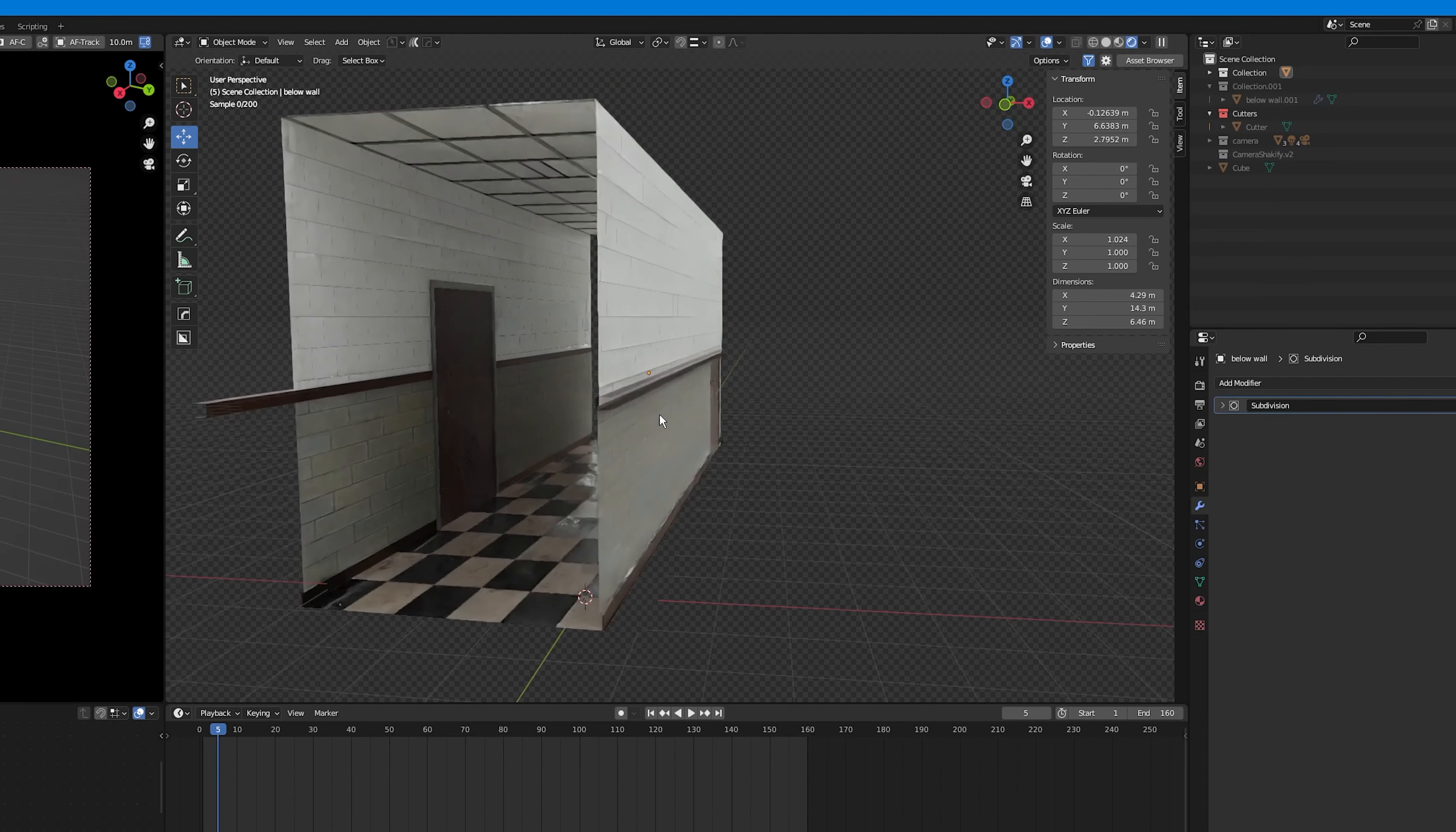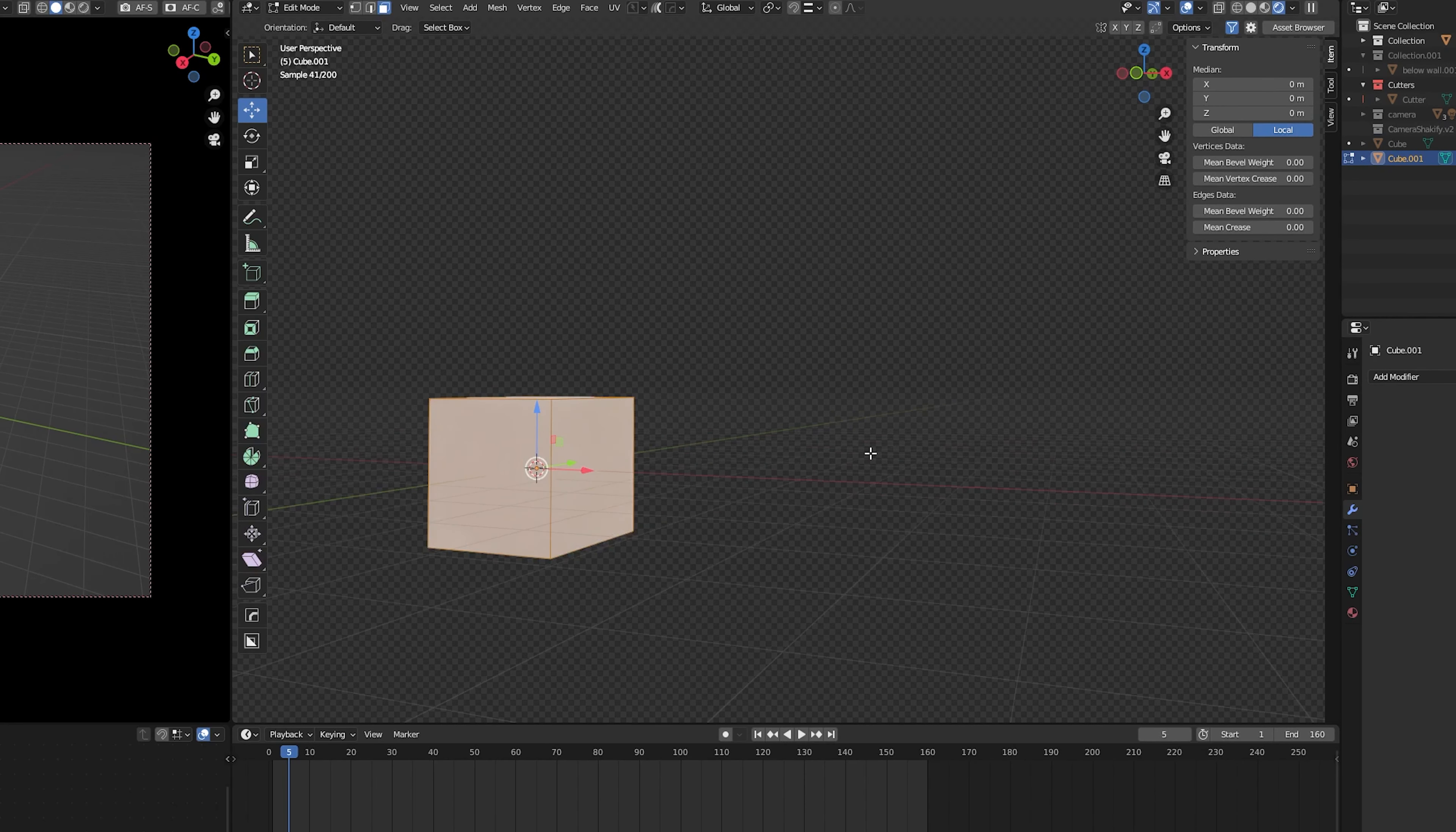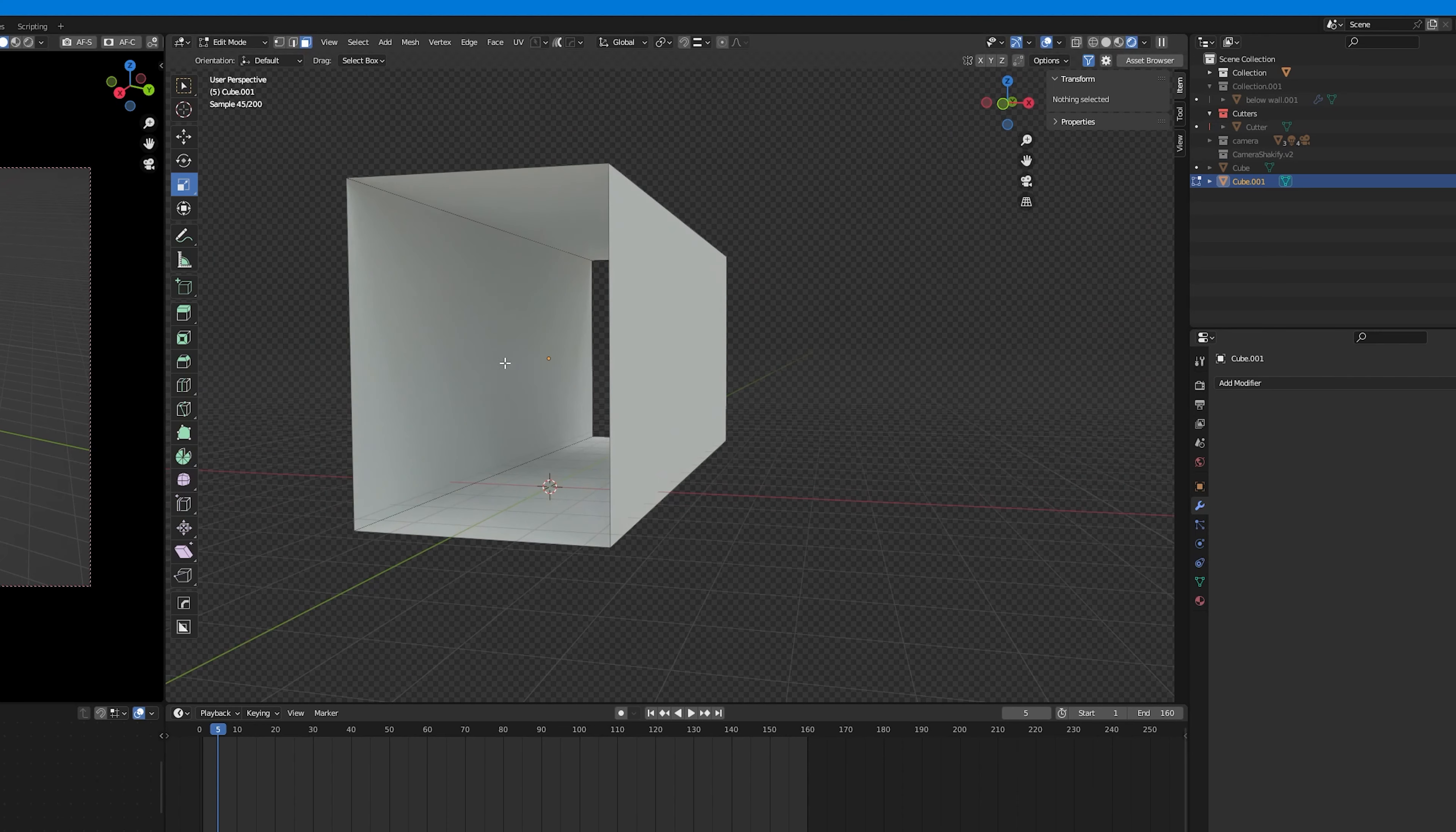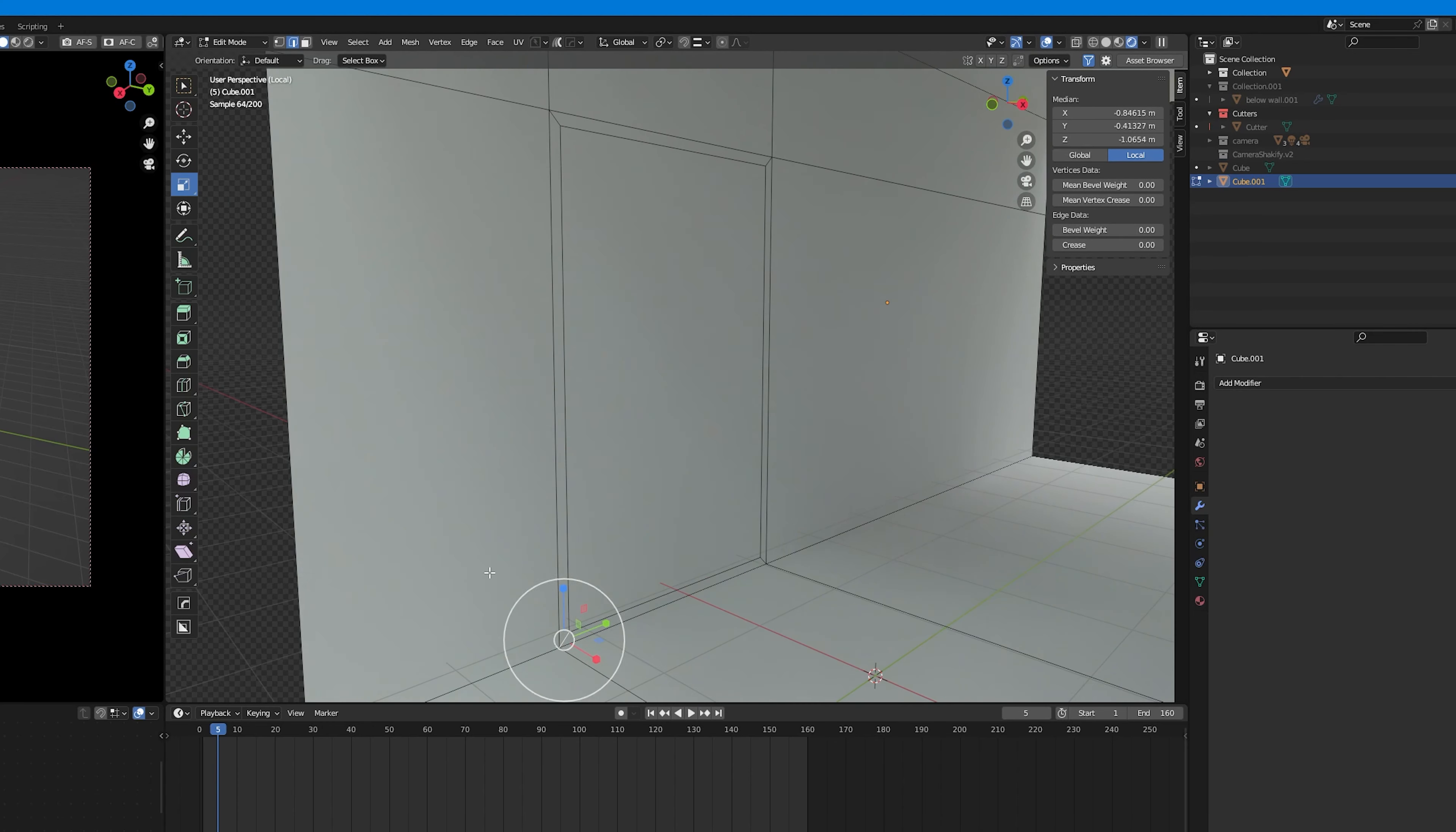So first I've created this segment of a corridor by simply getting a cube, going into the edit mode, deleting the front and back face and using loop cuts and extruding and beveling to create the doors and hallways and also adding different textures on different faces.